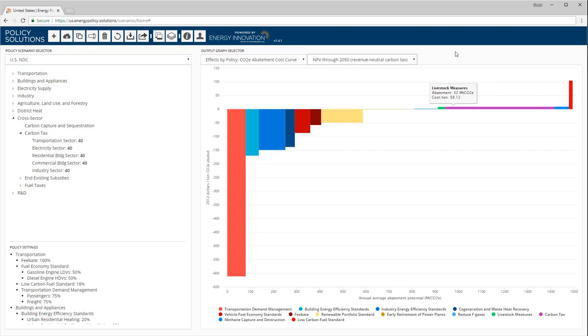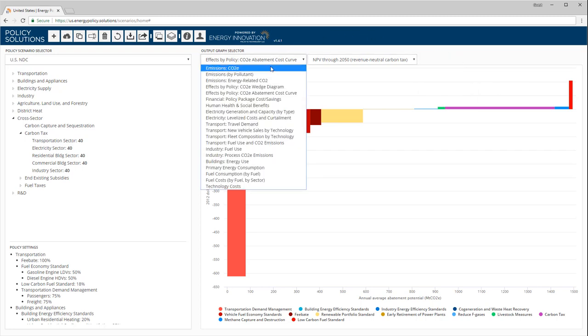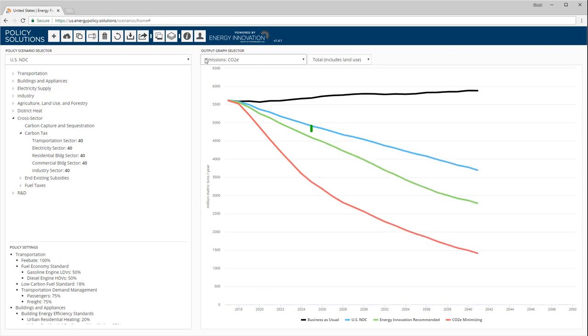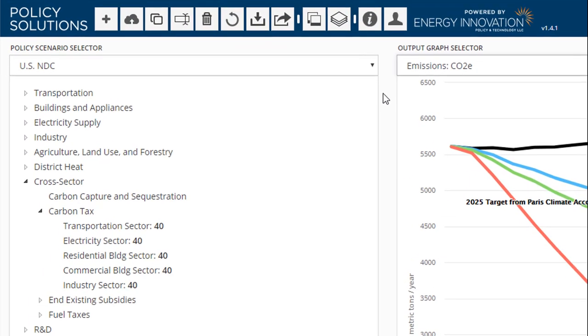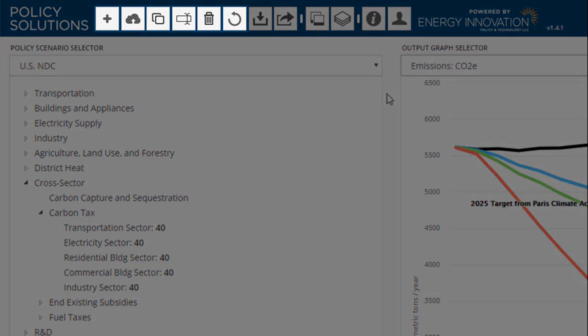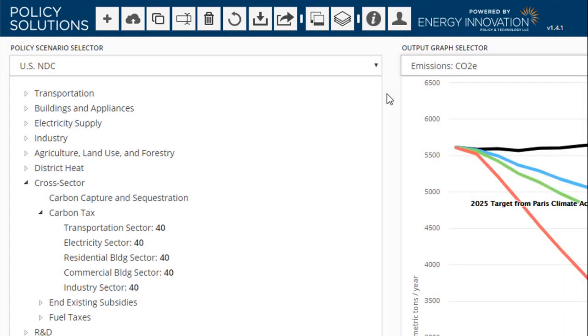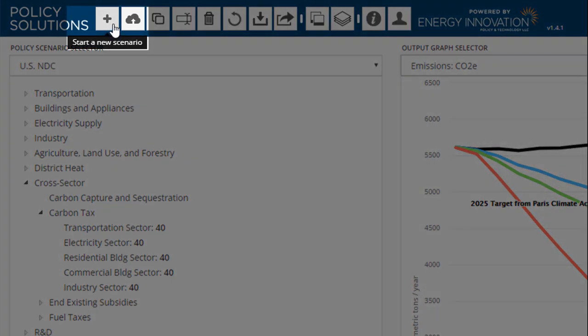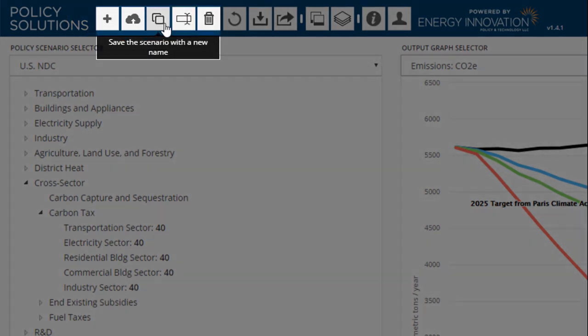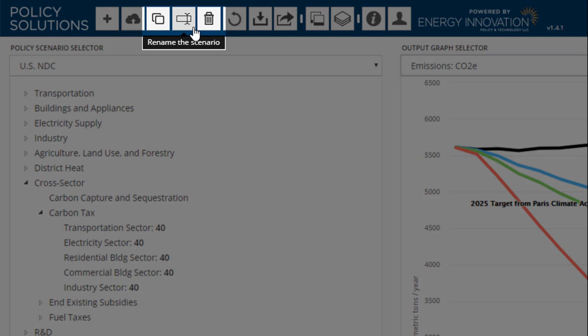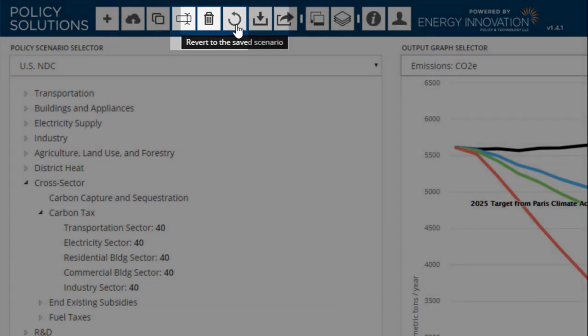For now, let's return to the total CO2E graph and take a look at the buttons in the button bar at the top of the screen. The first six buttons handle file management operations, similar to functions you may be familiar with from other software programs. These buttons allow you to start a new scenario, save your scenario, save a copy of your scenario with a new name (that is, save as), rename your scenario, delete your scenario, and revert your scenario to the last saved version.